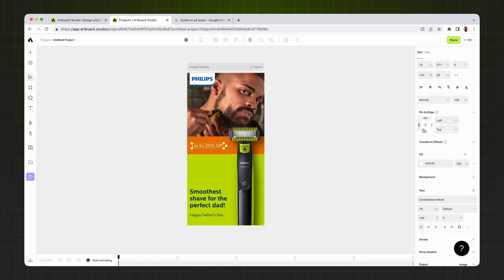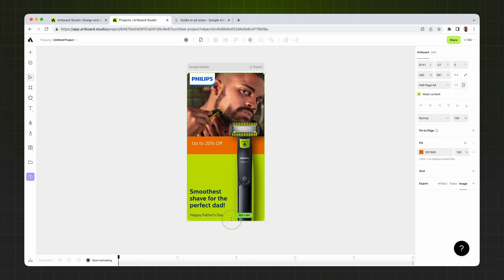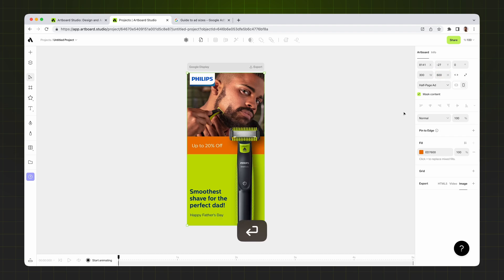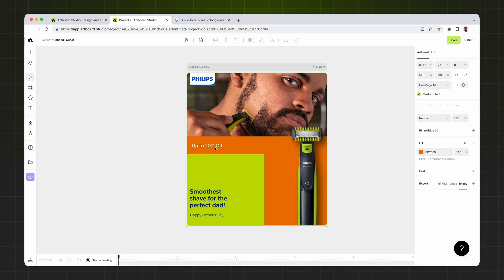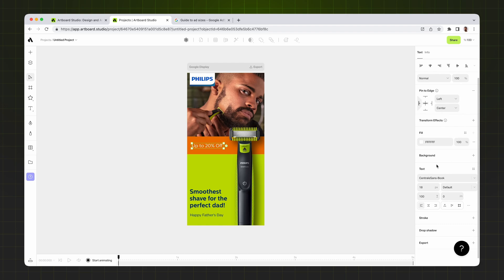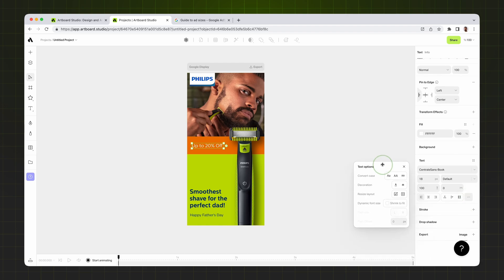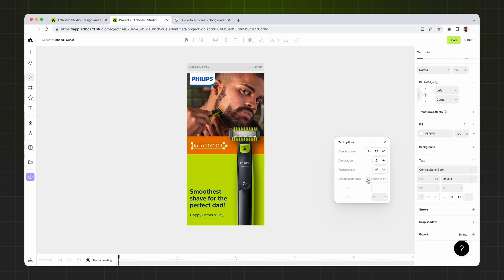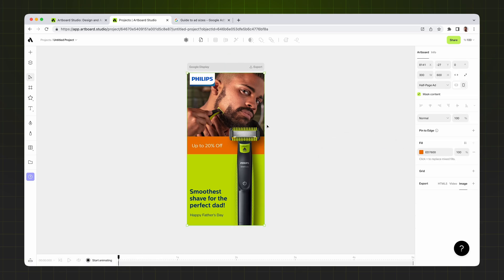For this text I want it to always stay on the left and center, whatever my artboard height is. If I change the artboard size from the right, the text always keeps staying on the left side. If you want the text to also scale up with the artboard size, select the text layer and on the right sidebar go to Text Options. We just released a new feature called Dynamic Font Size, which automatically scales your font size up or down based on the text box size.